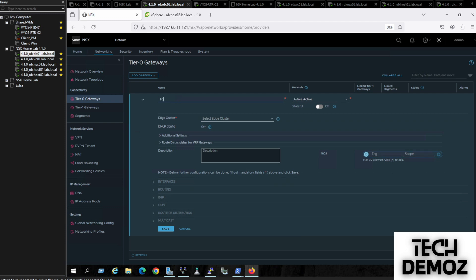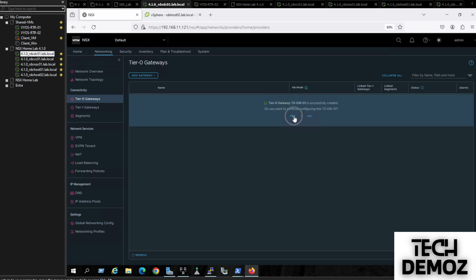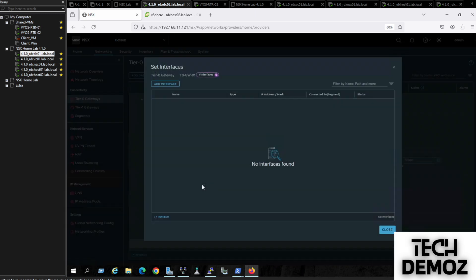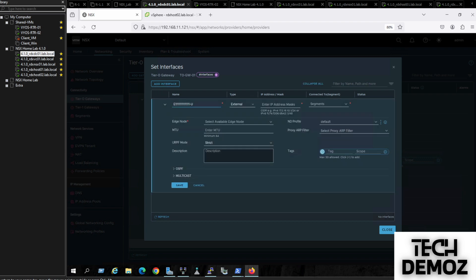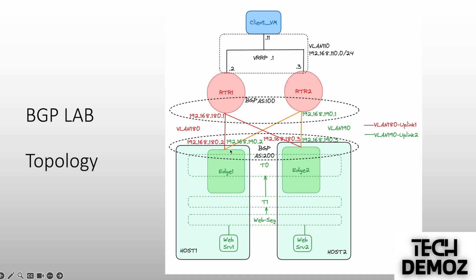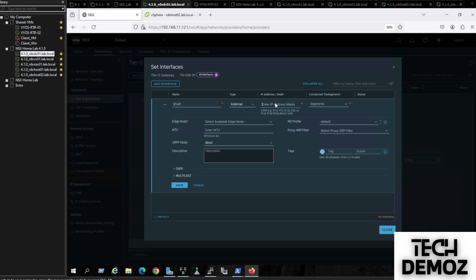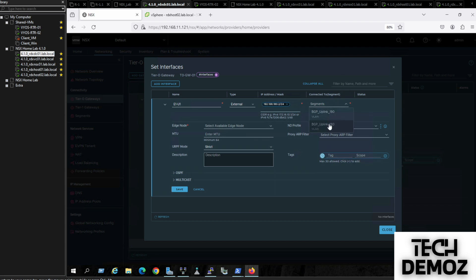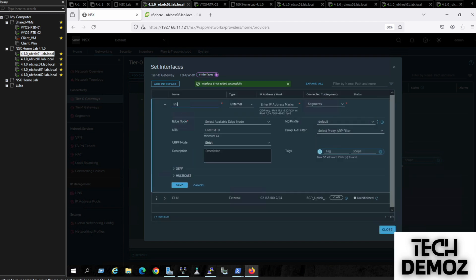We create T0 Gateway 01 and click Save. Then we add interfaces. First, we add Edge 1 uplink 1 with IP address 192.168.180.2/24 on VLAN 180, and save it as Edge 1 uplink 1. Next, we add uplink 2 with IP address 192.168.190.2/24.